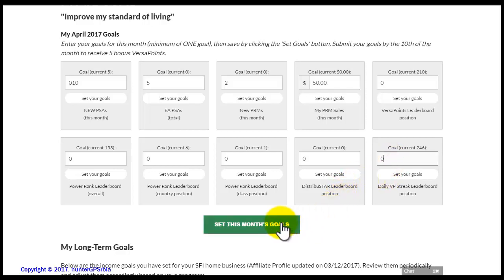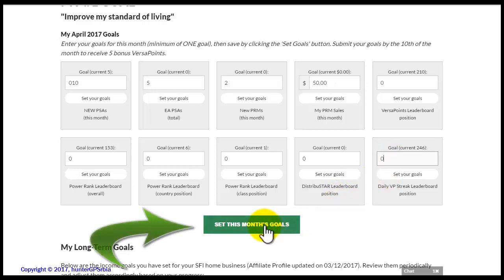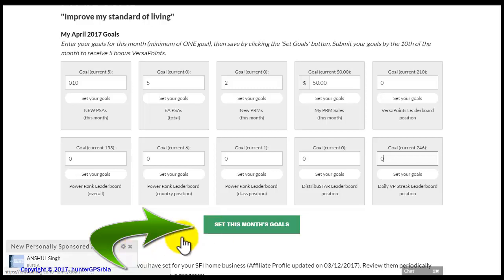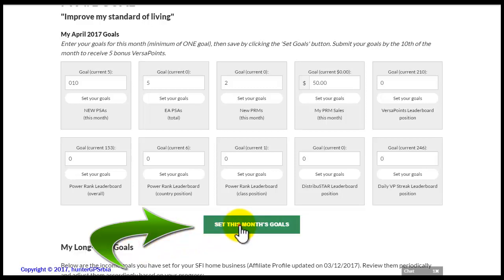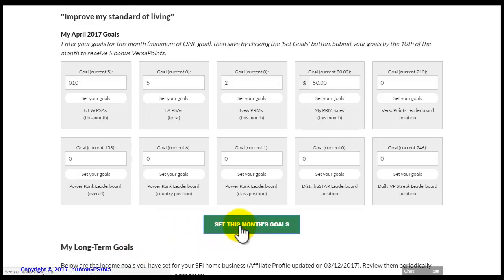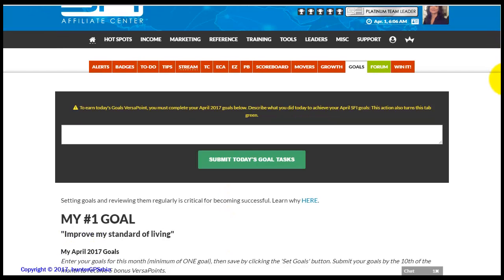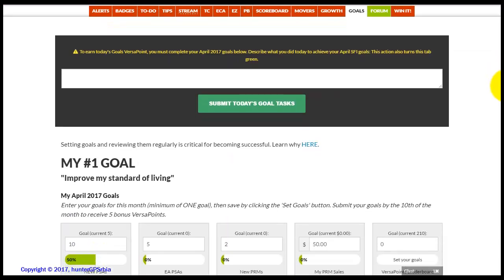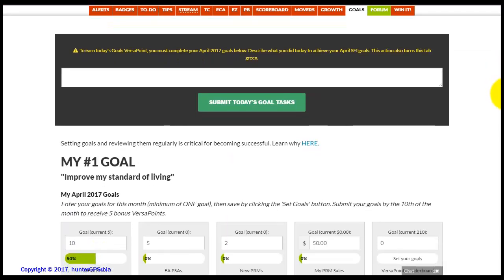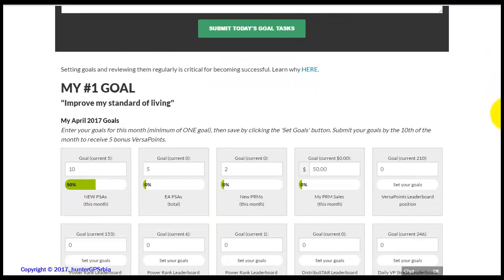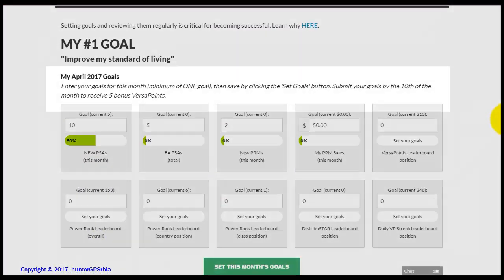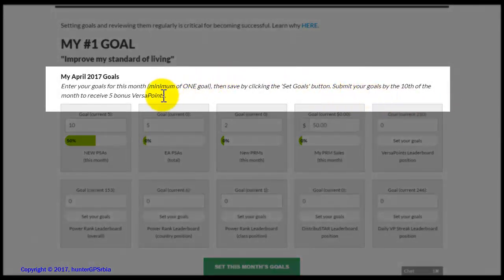However, if you do complete them by the 10th of the following month, you will get 5 VersaPoints. After you describe your goals, you can submit them by clicking the green button which says "Set this month's goal." As you can now see, for setting your monthly goals, you have been awarded with 5 VersaPoints.